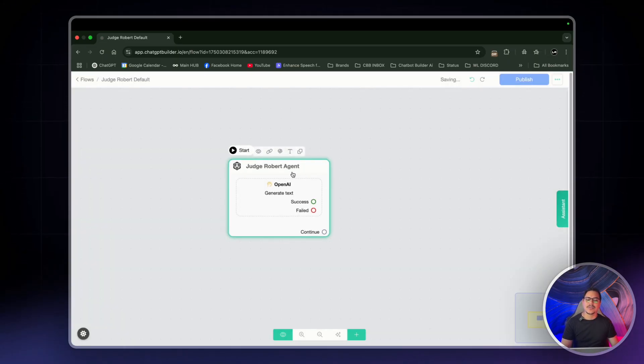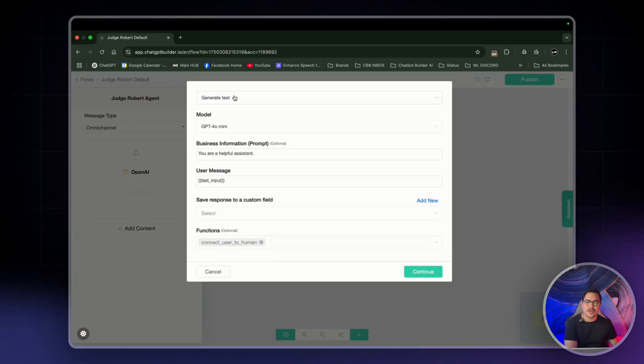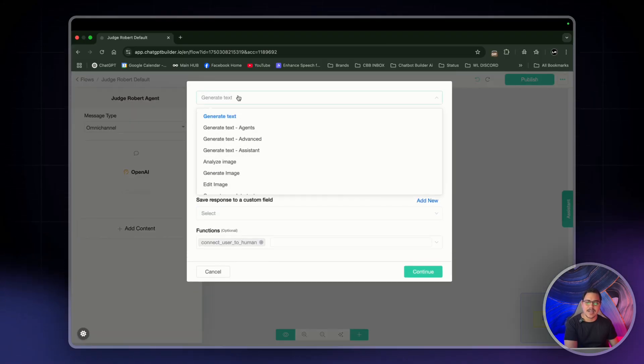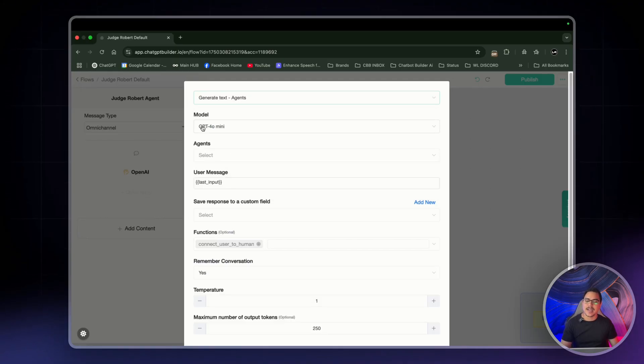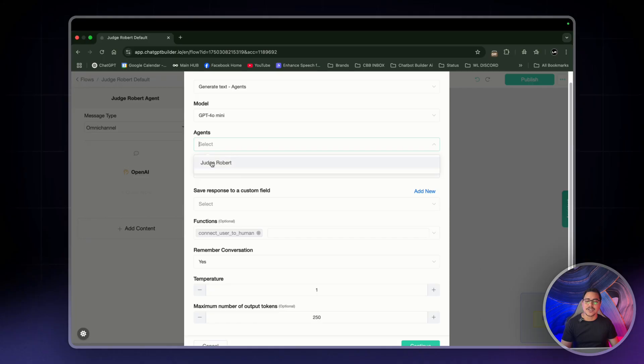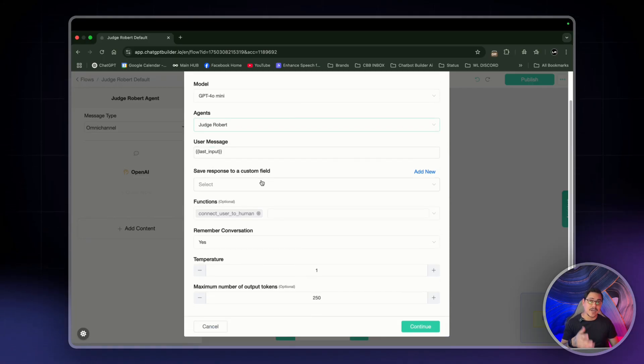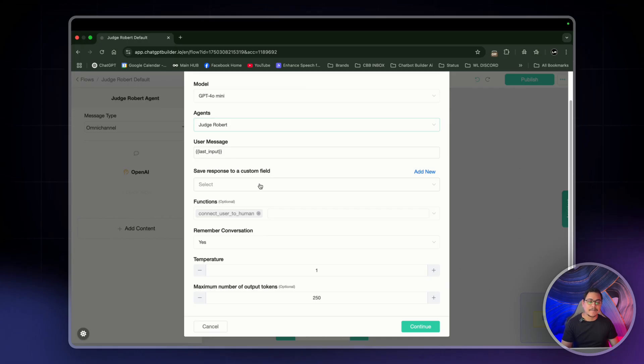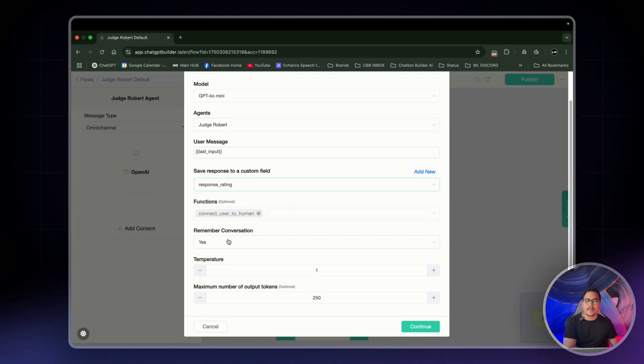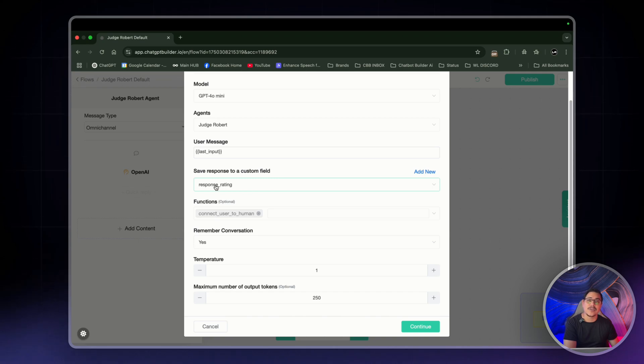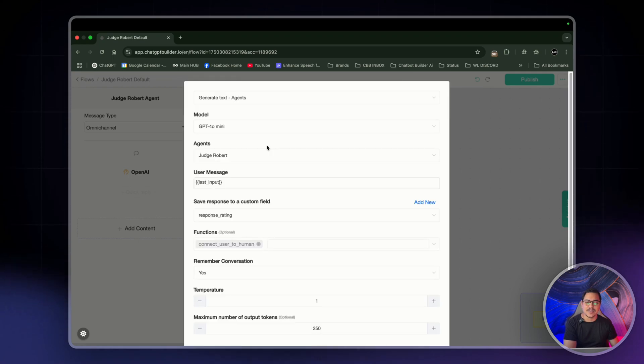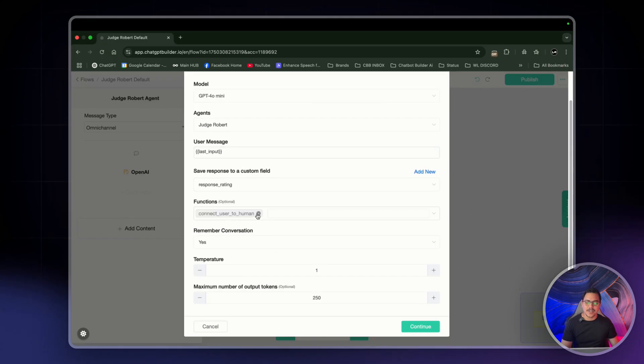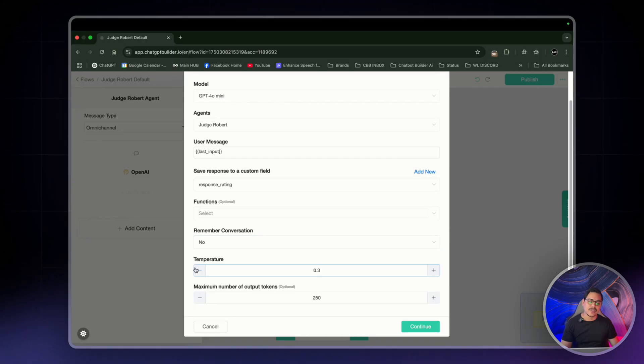And this is where you create it with the flow builder, clean slate. This is where the magic happens. So this first node, click on it, add content, click on actions, and then select OpenAI, just like that. That's the first step. Now let's rename this one and call this one Judge Robert agent. It's good to name your blocks so you know exactly what is what. So let's click on it again. Click on OpenAI and where it says generate text, click on that and click on generate text agents. And we'll leave the model as GPT-4O mini and we'll select the agent Judge Robert. Easy as that.